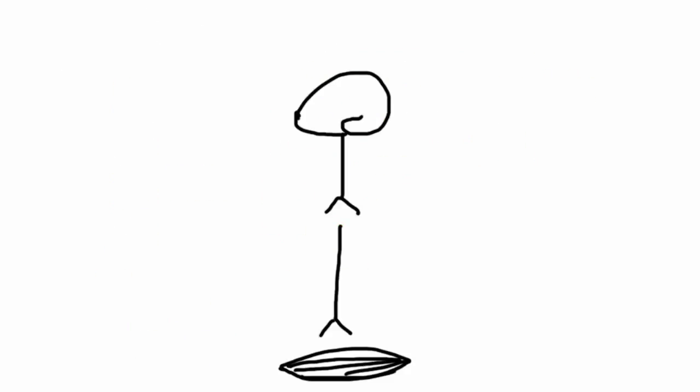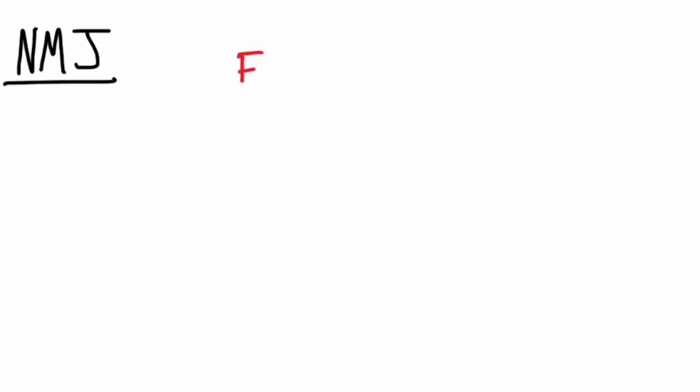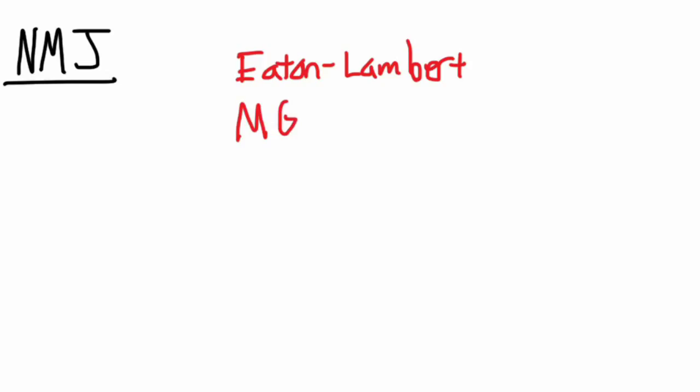Moving on to our next target at the neuromuscular junction. Right off the bat we have Eaton Lambert, myasthenia gravis, and finally we have a weird one again, West Nile virus.